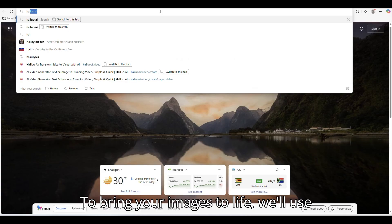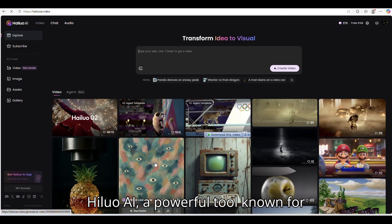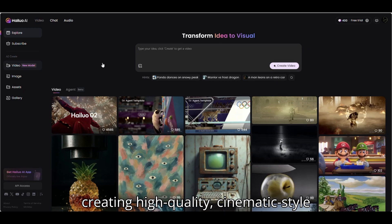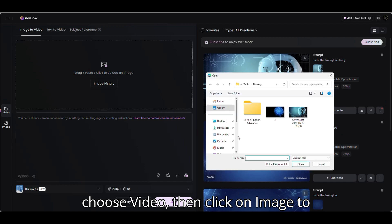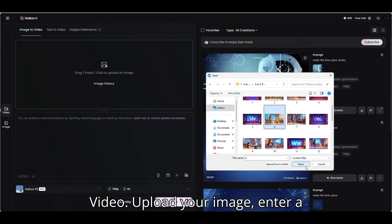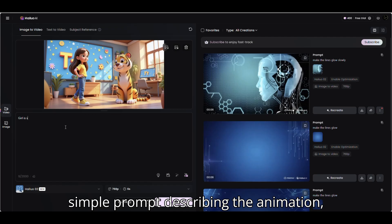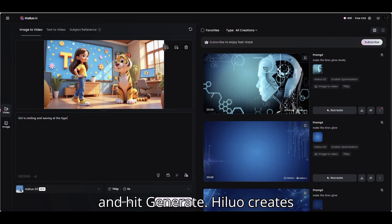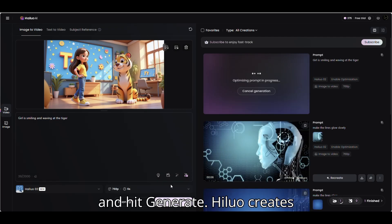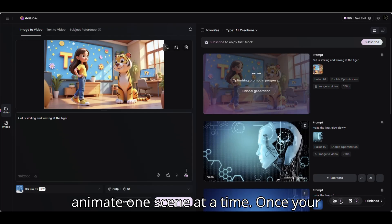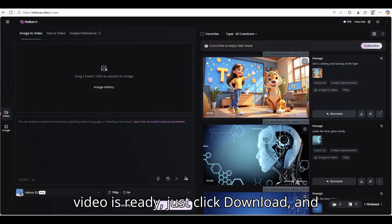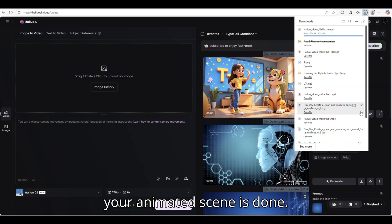Step 4: Image to Video. To bring your images to life, we'll use HILUO AI, a powerful tool known for creating high-quality, cinematic-style videos. Since we already have our images, choose Video, then click on Image to Video. Upload your image, enter a simple prompt describing the animation, and hit Generate. HILUO creates six-second video clips, so you can animate one scene at a time. Once your video is ready, just click Download and your animated scene is done.